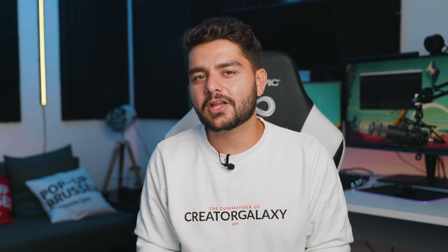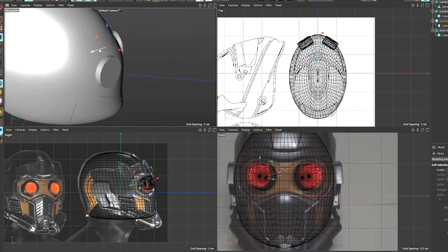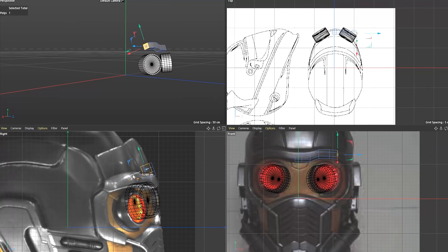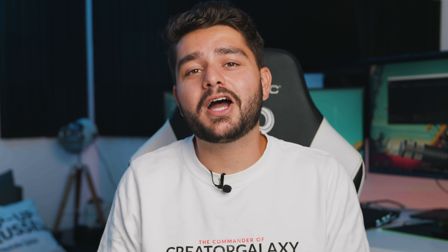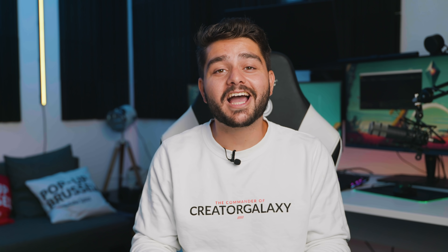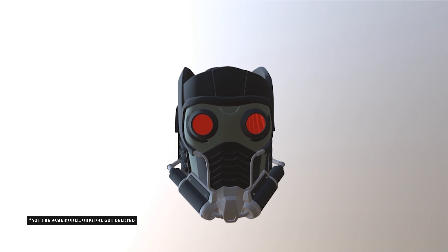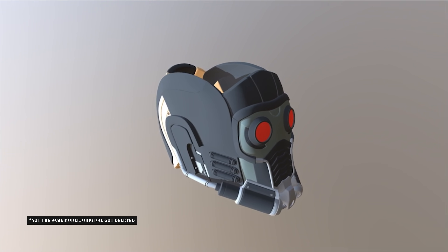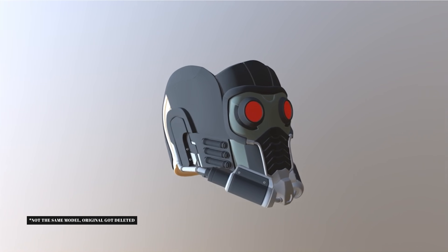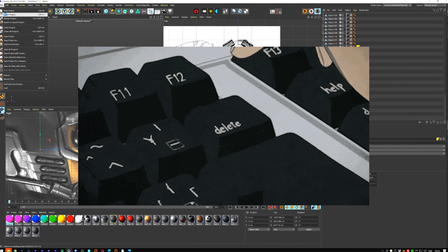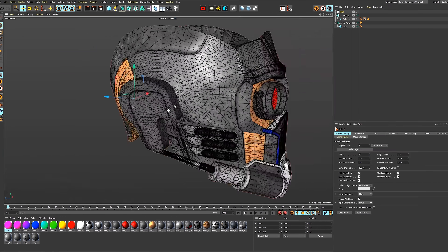I needed to create the helmet, and while I like creating things on my own, I quickly realized modeling it would take too much time. So I downloaded a pre-existing free 3D model of the Star-Lord helmet. It wasn't perfect, so I did some tweaks afterward — deleting duplicate polygons and cleaning up the entire mesh.